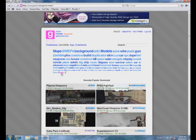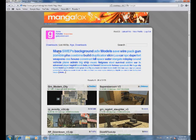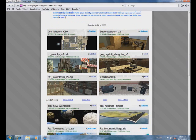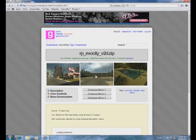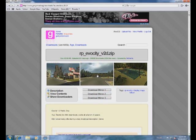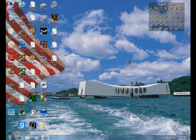Search for what you're looking for. Go to the link that you want to download and download any mirror you want, and save it to your desktop.